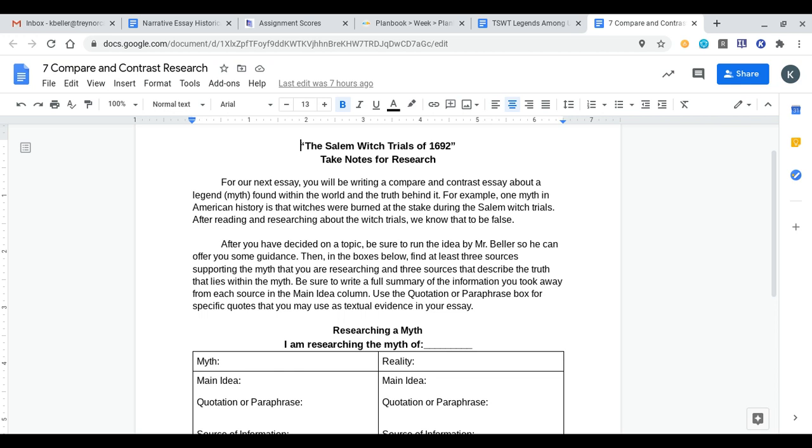You're going to have the free choice of choosing a myth or urban legend of your own choice. After you've selected what topic you want to research, you need to run it by me for approval. I need to make sure it's something that you can find enough information about online and to make sure that it's school appropriate.